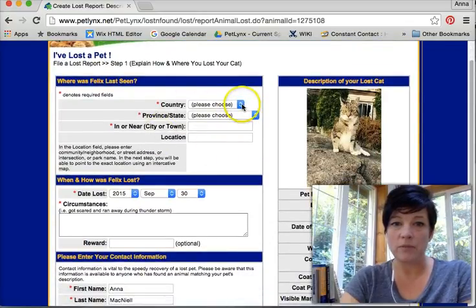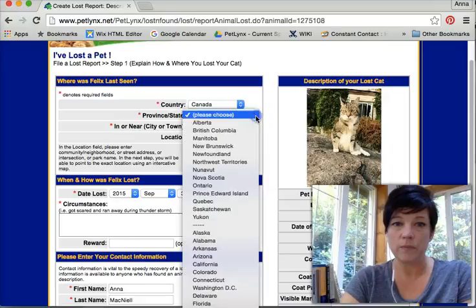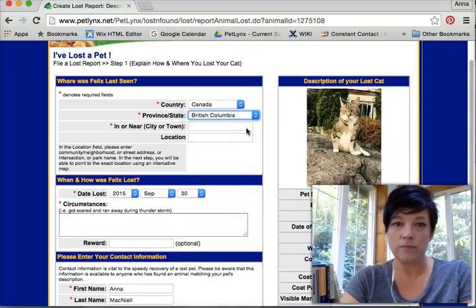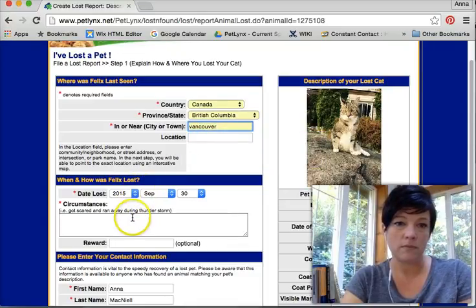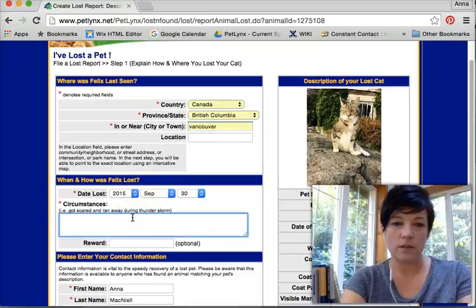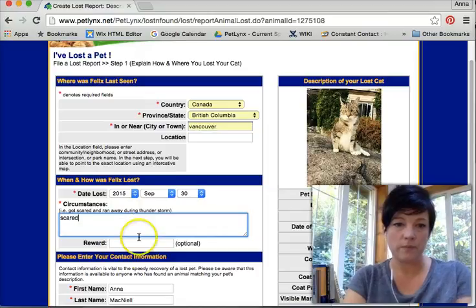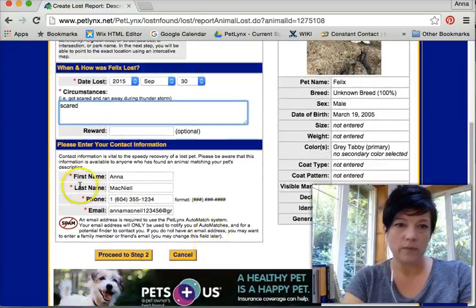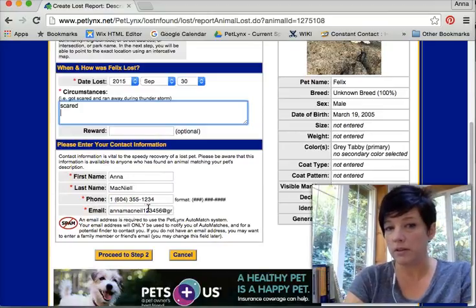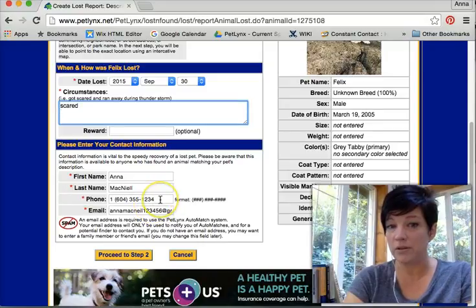Anything in red needs to be filled in. Let's say he got scared. There's a reward. This is my personal information that will be on the lost poster, so everyone will be able to see this. Make sure you're comfortable with this information. If you're not comfortable, you can change it here.